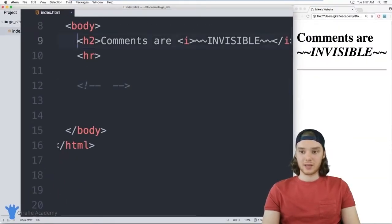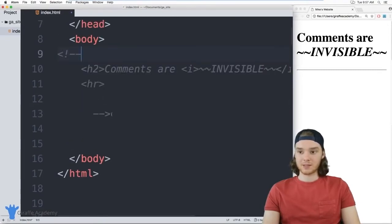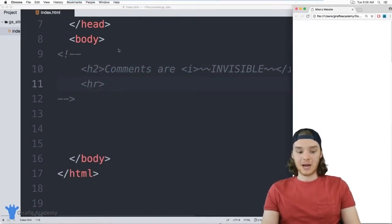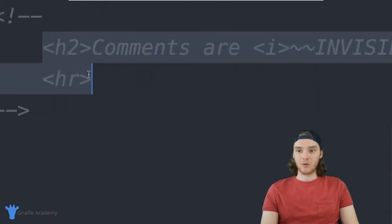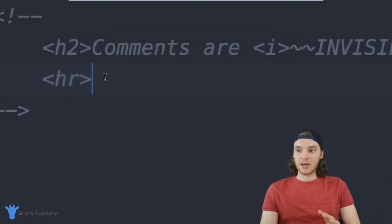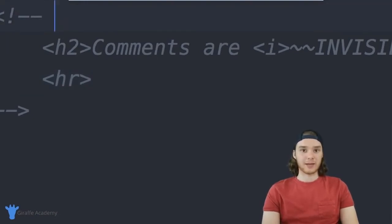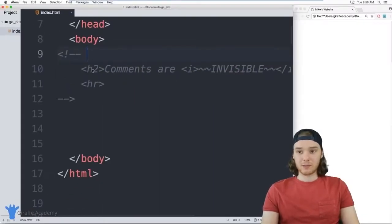You can also use comments to comment out specific pieces of code. For example, I can surround an h2 and horizontal rule with comment tags and they won't show up in the browser. This is useful if you want to try different code — comment out the old code so it stays in the file but isn't used by the browser.